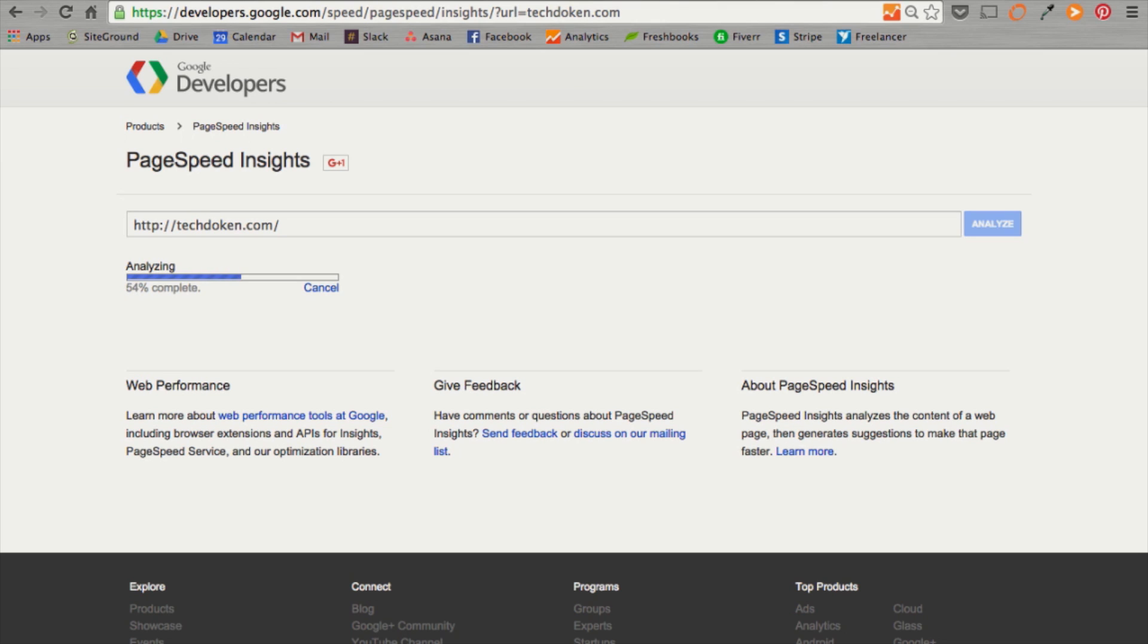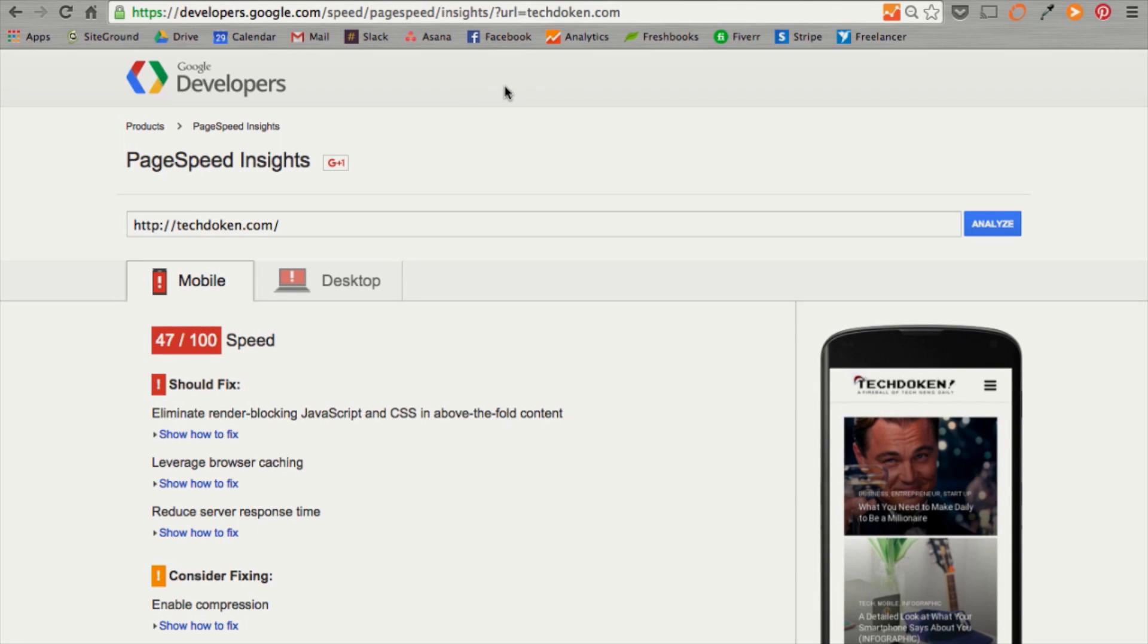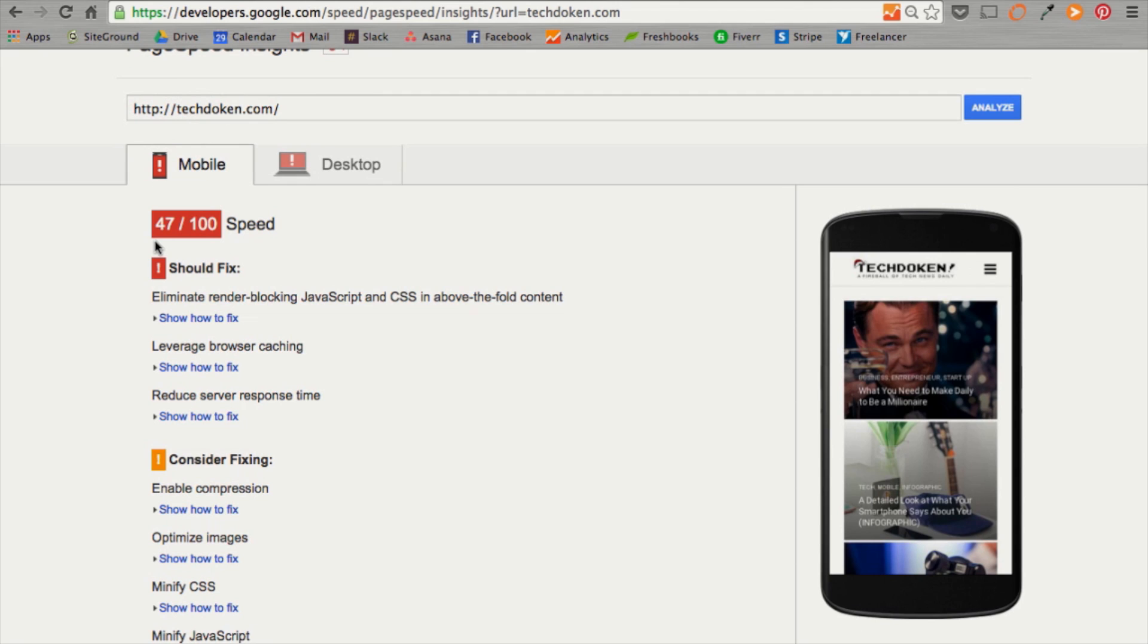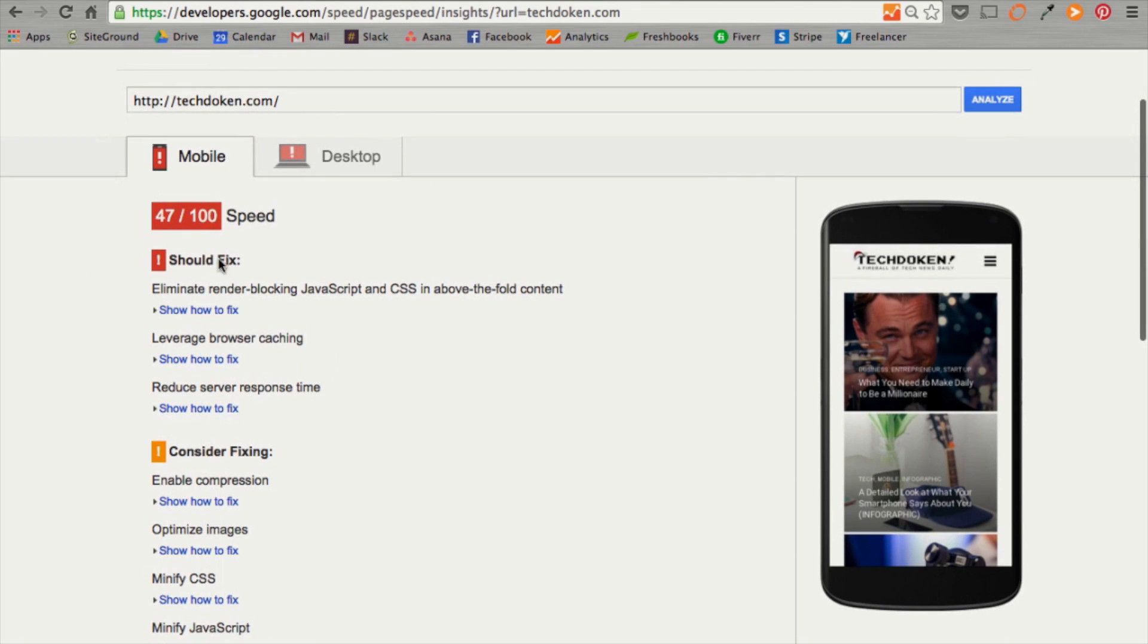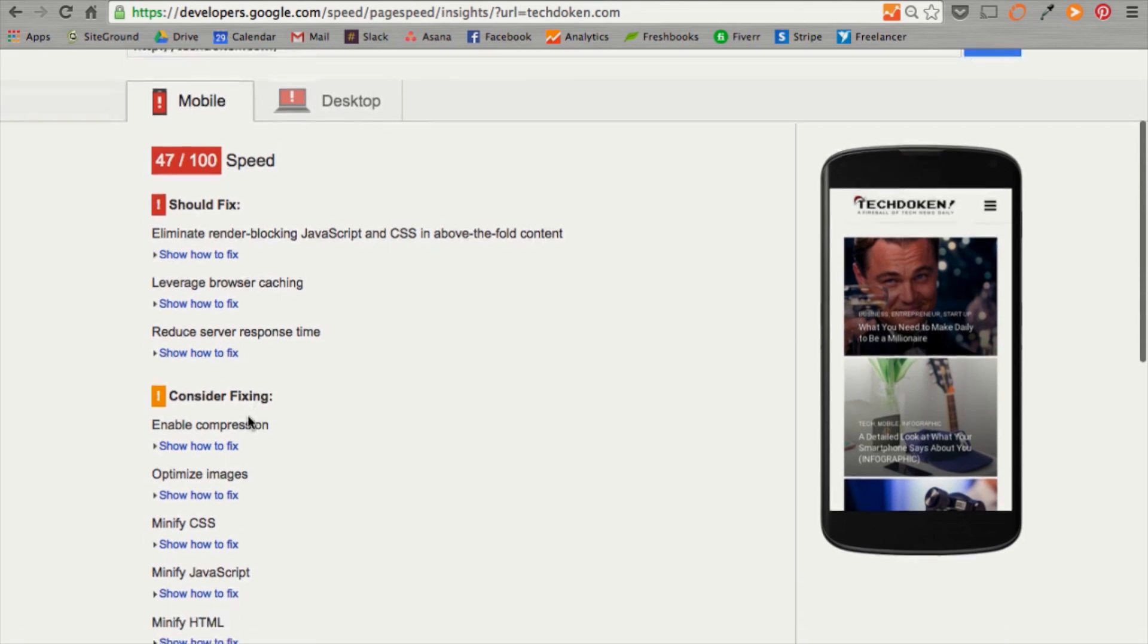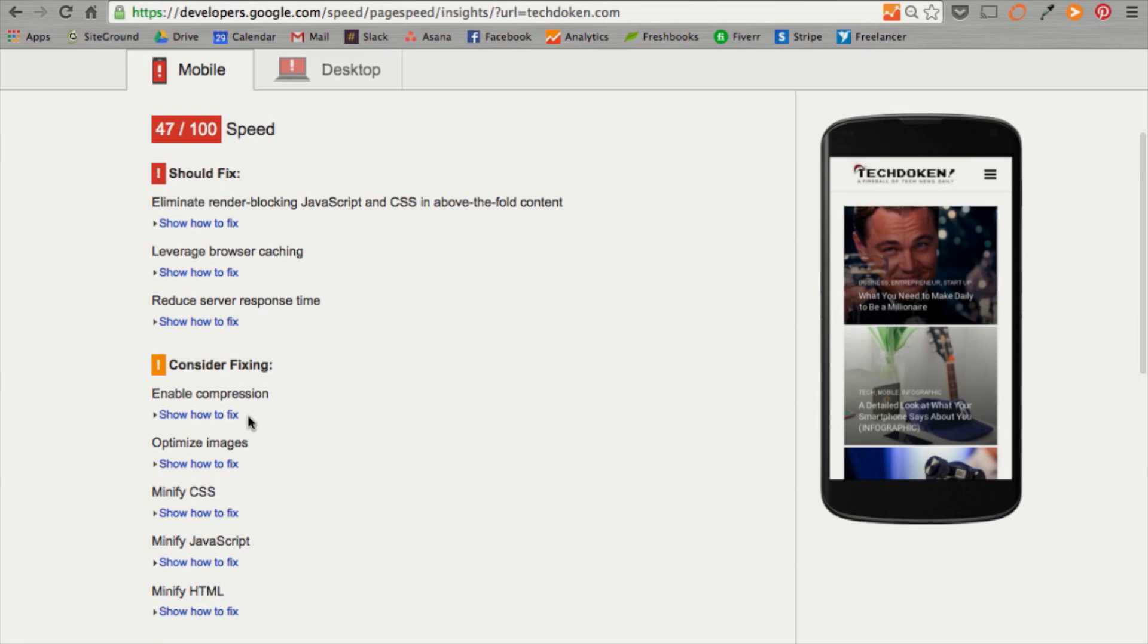Google's PageSpeed Insights will give us information on your desktop speed as well as your mobile optimization and speed. So, this one's a little bit more granular than the Pingdom one. We just want to create a benchmark like we did with the first Pingdom test. So, you can see my website can use some improvement, 47 out of 100. It even gives you options to fix. So, even if you're not a developer,